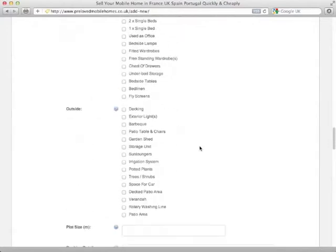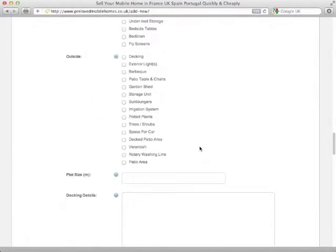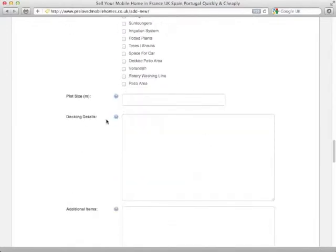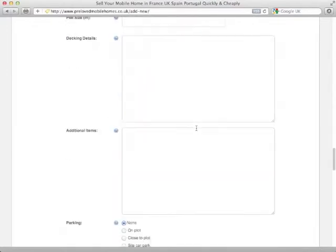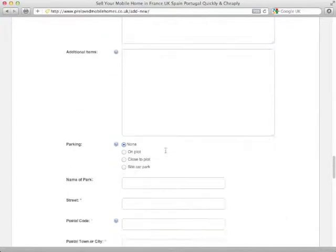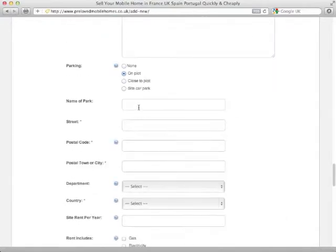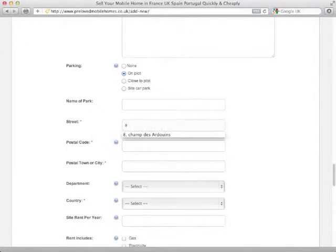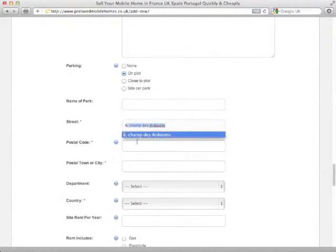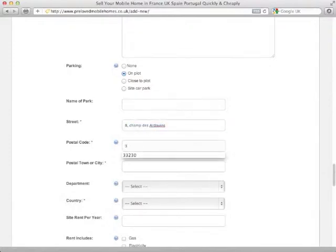Go through, fill in all the details that we need to. Then we've got details of the plot, again we send any additional items that we want to mention, where the parking is and then we can go through the name of the park it's on so people can find it, perhaps have a look at it later, because this is in France we're going to have a French address here.